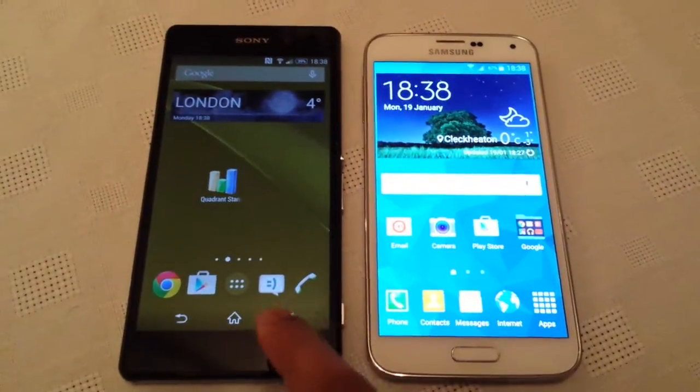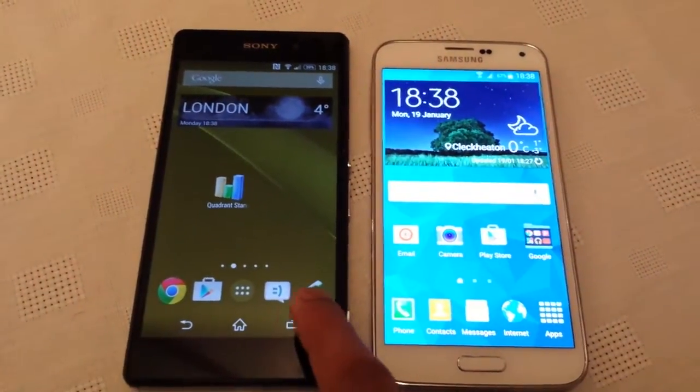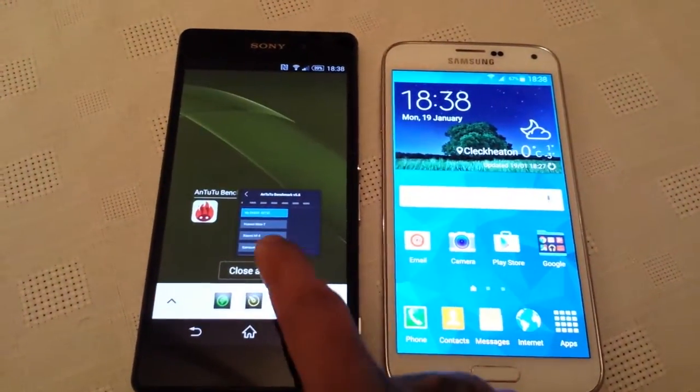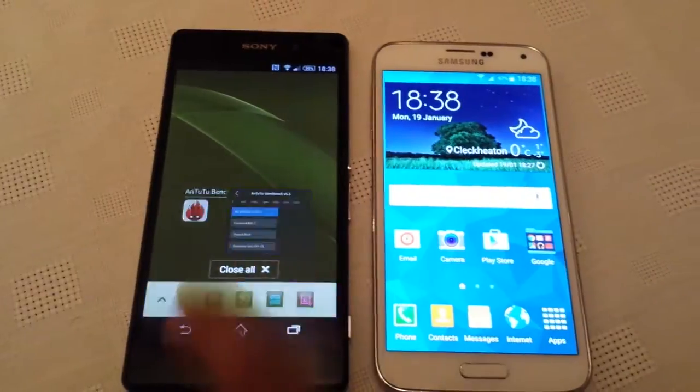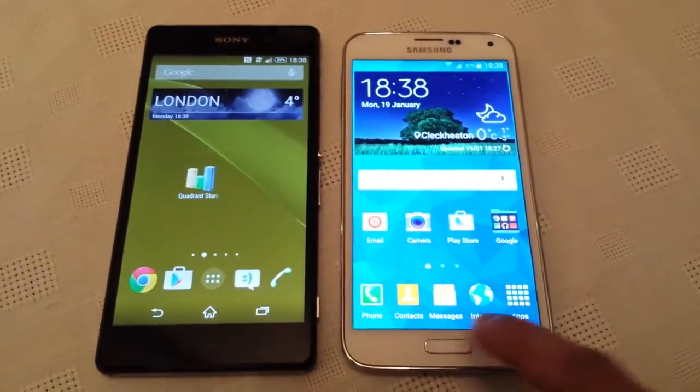So before I start the test I'm just going to shut down all the running applications just to make it a fair test.